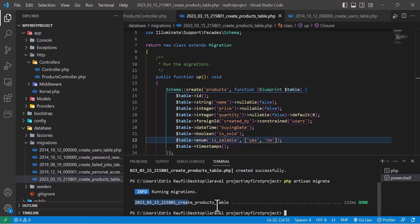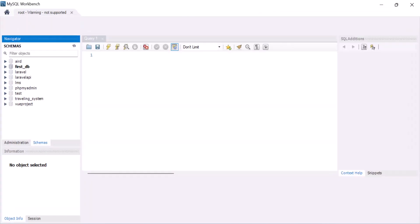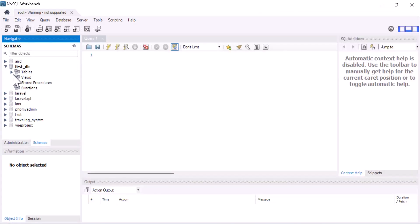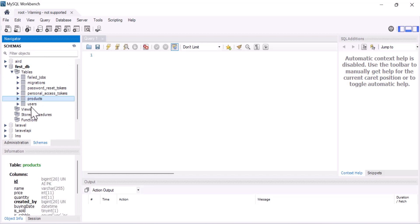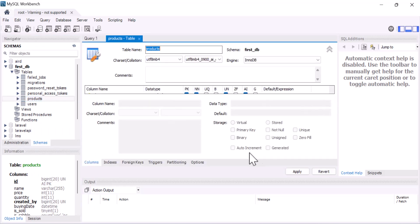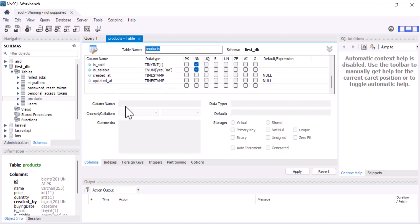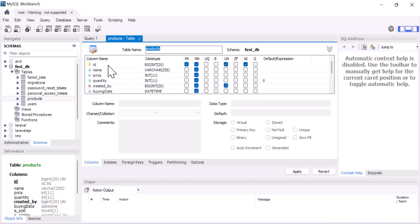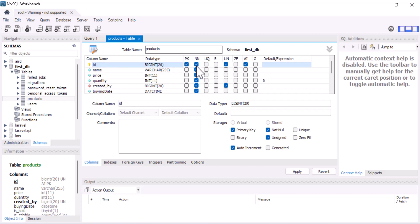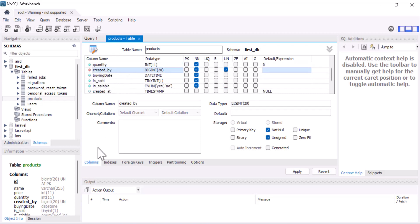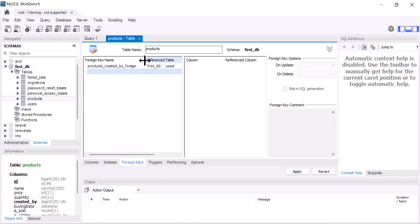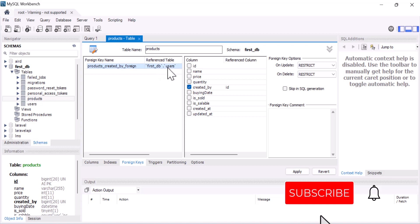Our newly created table has been migrated to the database. Now let's go and check our database — let's refresh. As you guys can see, my table is created. Let's go to alter table and check the columns. You guys can see it created 'id' with primary key, not nullable, unique, and auto-increment. Also 'name', 'price', and 'quantity'. And 'created_by' — if we go to foreign keys, we can see that 'created_by' is linked with our users table primary key.